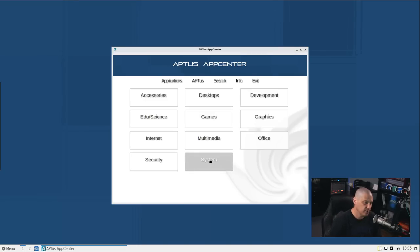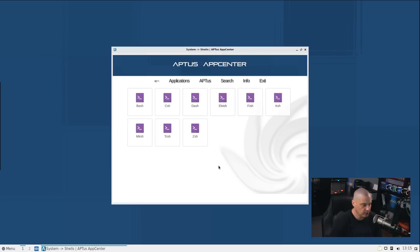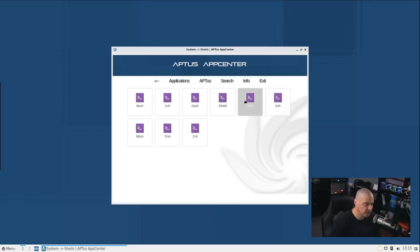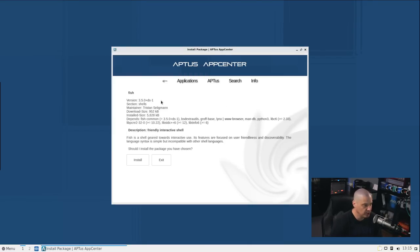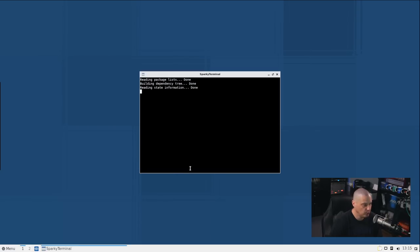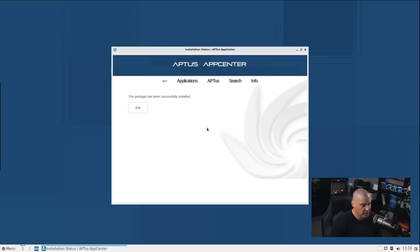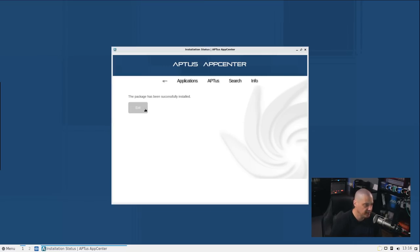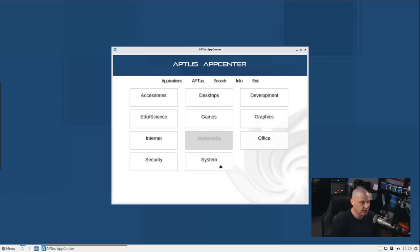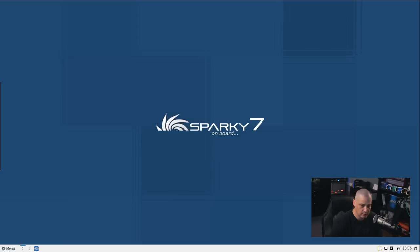So if I go into System, for example, click on System and I go into Shells, it looks like I have to double click on it. Okay, so here are all the shells available. If I wanted to install, for example, Fish, I could click on that. Let's see what happens. We get some information. Do we want to install or just exit out of this window? If I click Install, it opens a terminal. And basically, that's just a graphical way of doing a sudo apt install Fish. That's all that is. And then the package has been successfully installed. Exit. And exit actually brings us back to the main screen of this Aptus App Center. That is very, very cool.